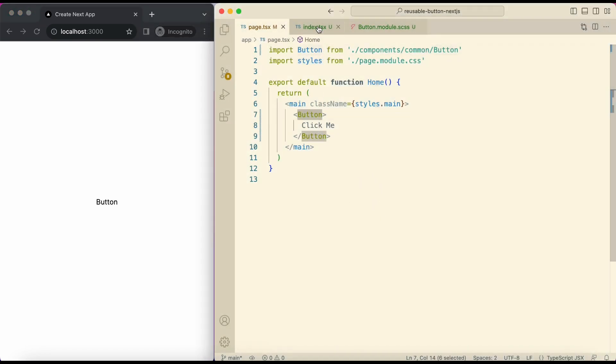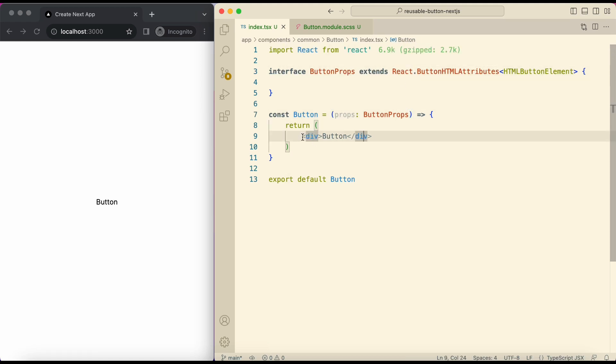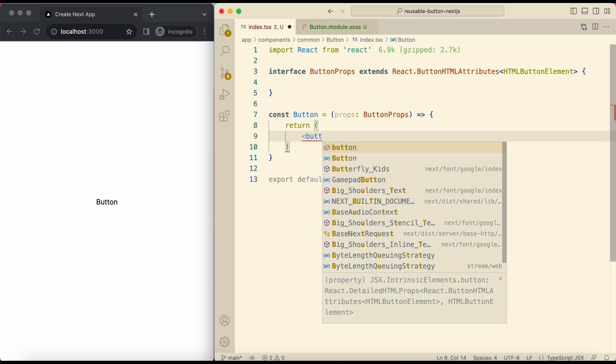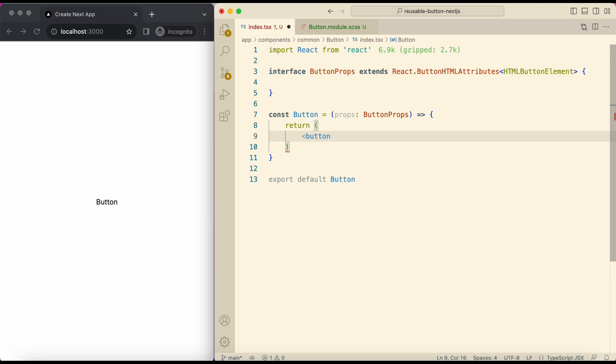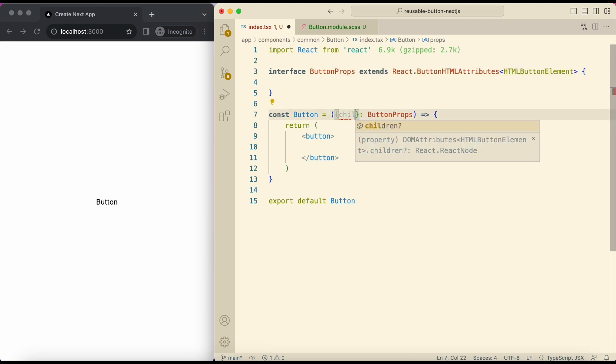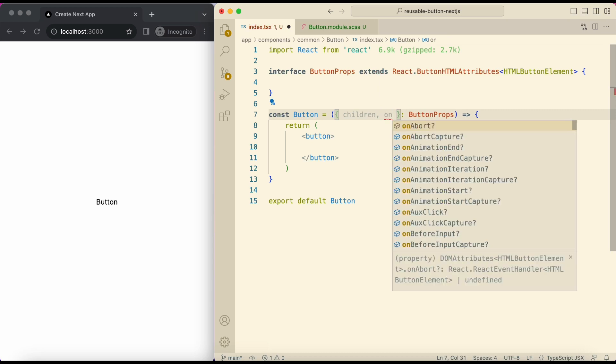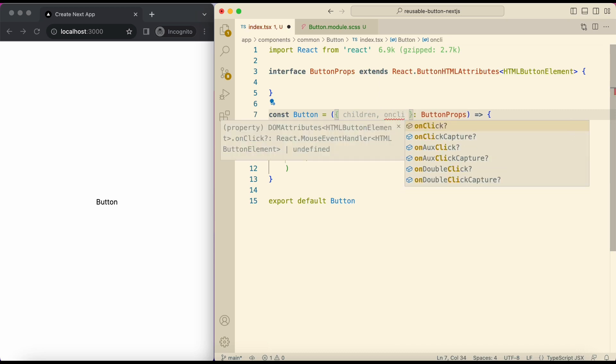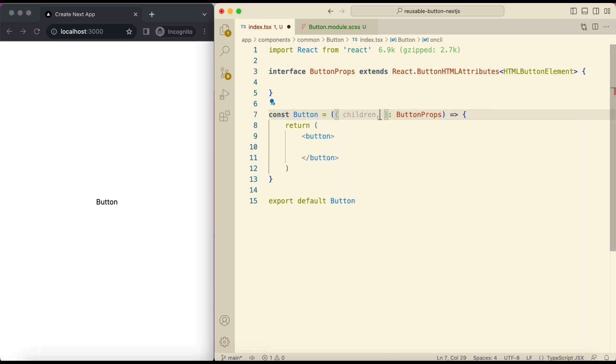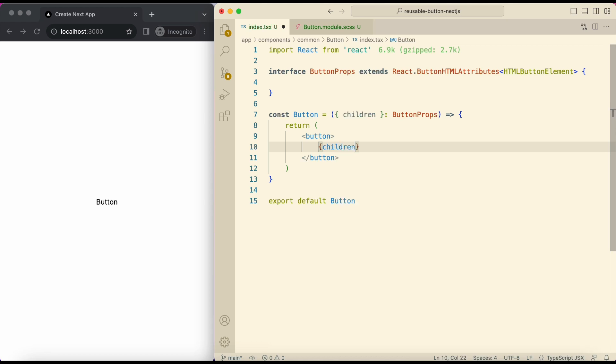Open index file in button component. And here I'll add a button tag. And since we have extended our props with this, we will get all of the button default props like children and on click. For this tutorial I'm only destructuring children from default props. Add it here like this. This text is being passed in children, so if I change it, button title changes.